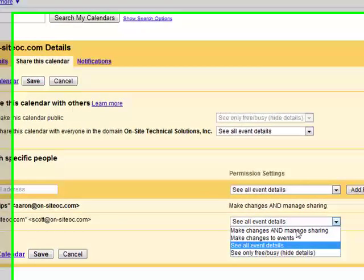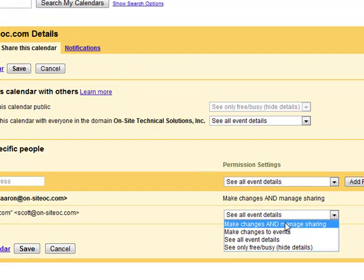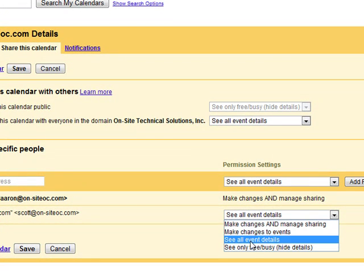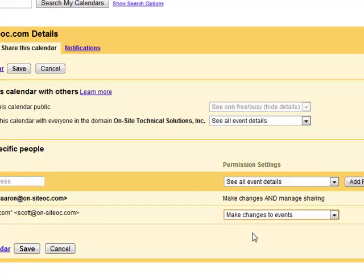And then give him permissions. I'm going to make it so that he can change my events as well and help me manage my calendar for me.